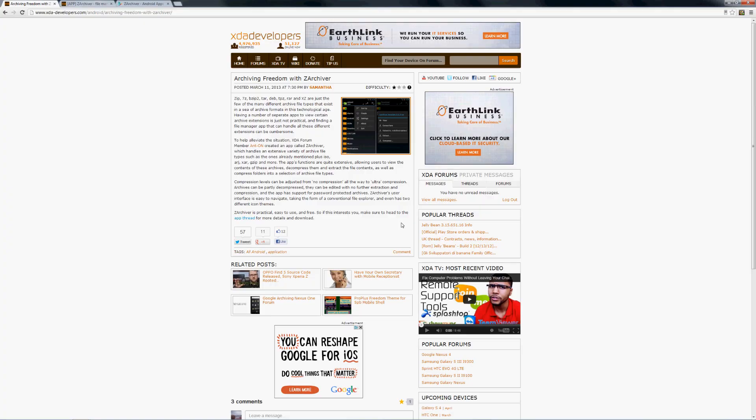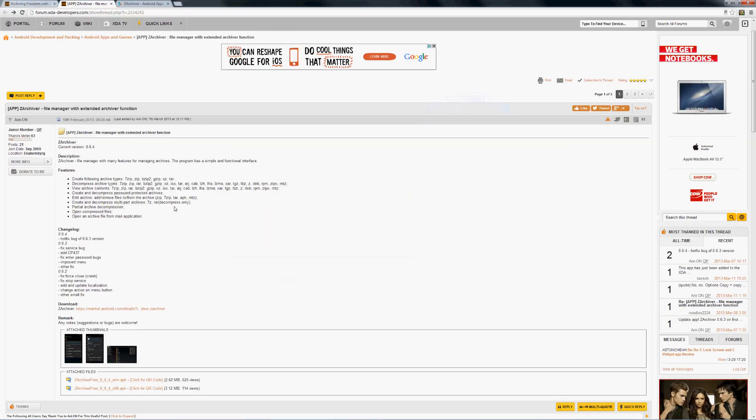Samantha posted an article regarding an application that was developed by XDA member Anton. The application is called ZArchiver. It's an archiving application that supports a great number of archiving types. Let's go ahead and open up the thread.